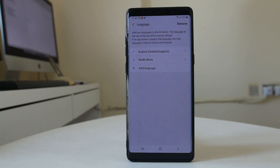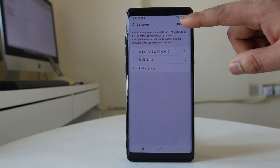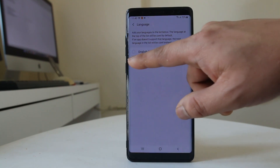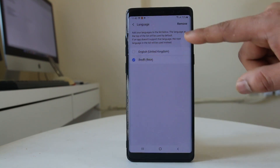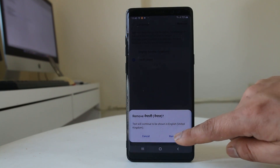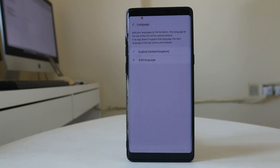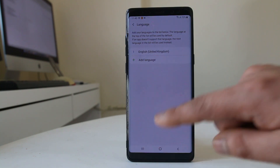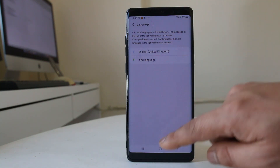Now if you want to delete the second language, select the Remove option, select the other language, then select Remove and confirm Remove again. Now you have removed the language and there is only one language remaining, which is English.